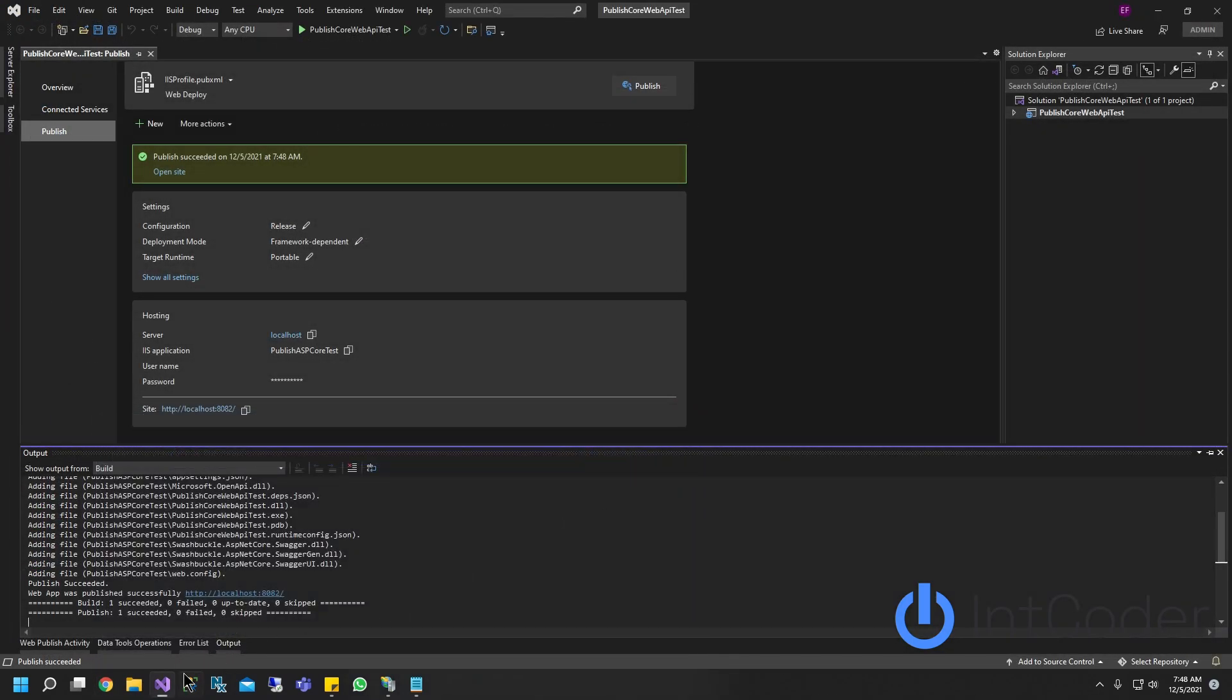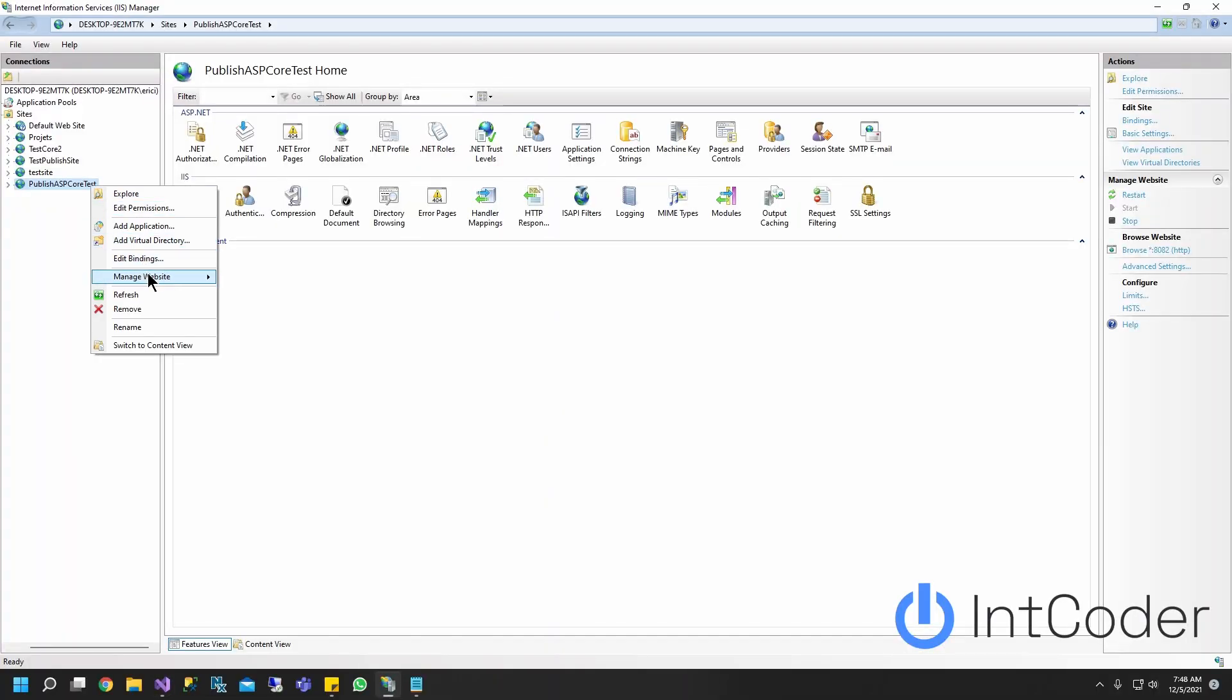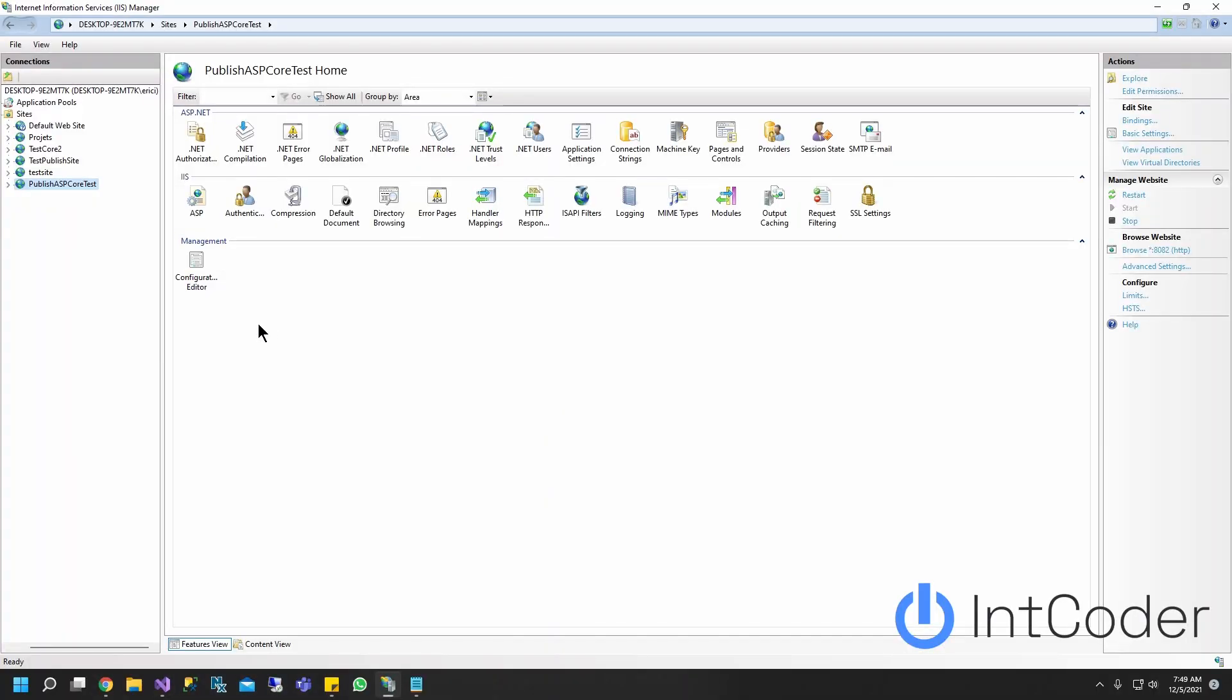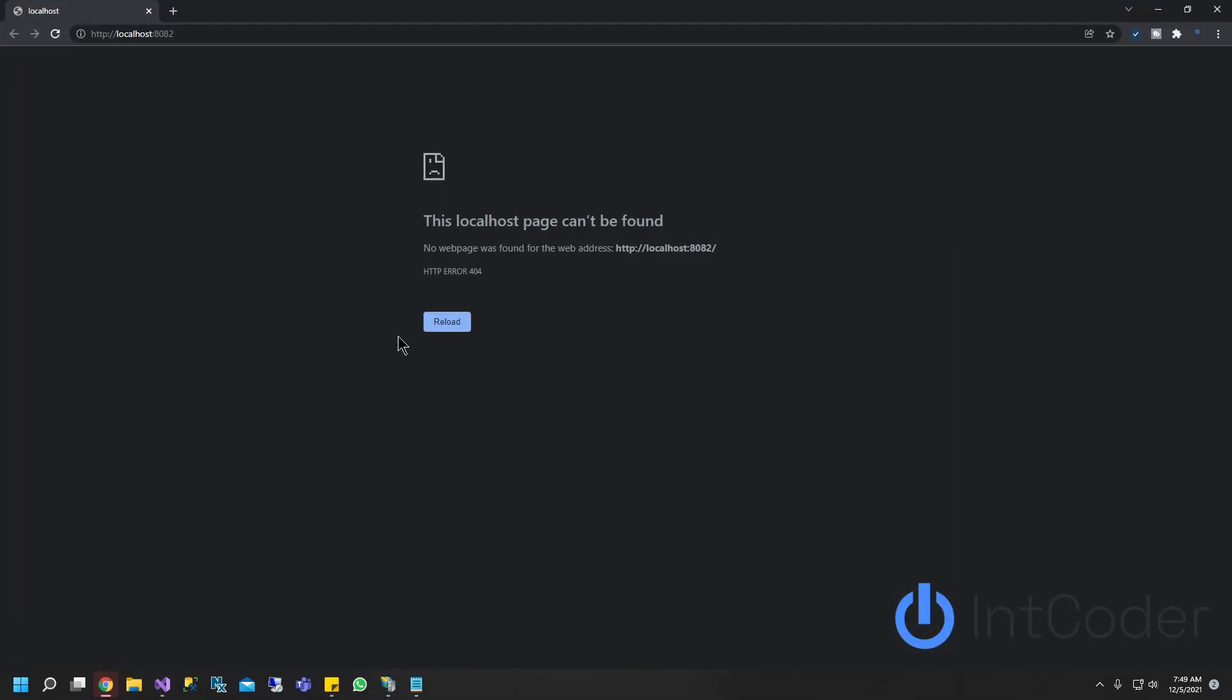And let's open up IIS one more time. Right click on IIS, go to manage website and go to browse. Give it a second. All right. So you will be getting this page which says error 404, page cannot be found. It's not that it cannot be found. It's just that we don't have a default URL to go to.